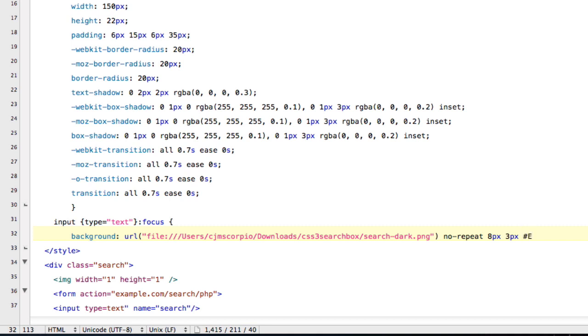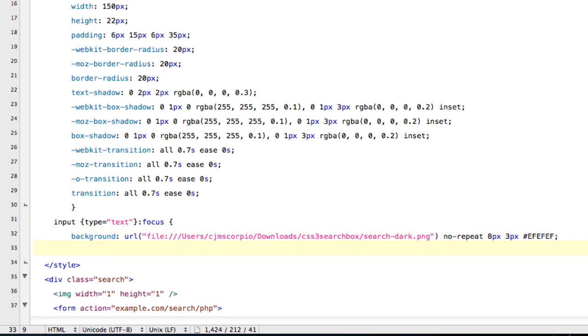And for the color, it's going to be EFEFEF. There we go. Semi-colon.